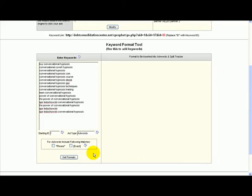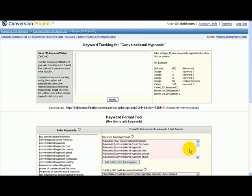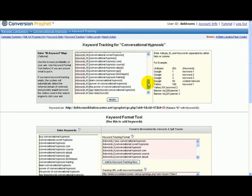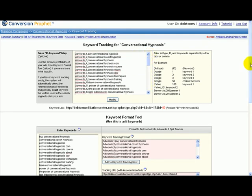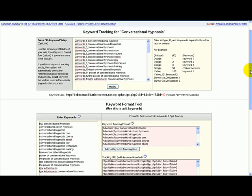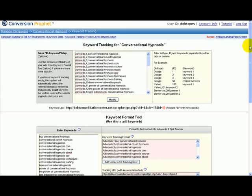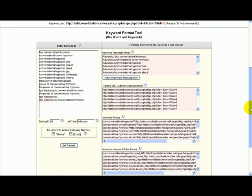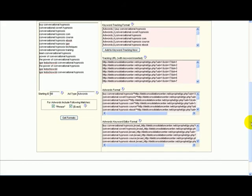I'm going to choose exact and phrase and get the formats. When it's done, you have to press 'add to click' here. This is very important—you have to press here, otherwise it's not going to be able to track anything. You add to keyword tracking now and press modify. That's it, it's done. Conversion Profit is going to track everything now.